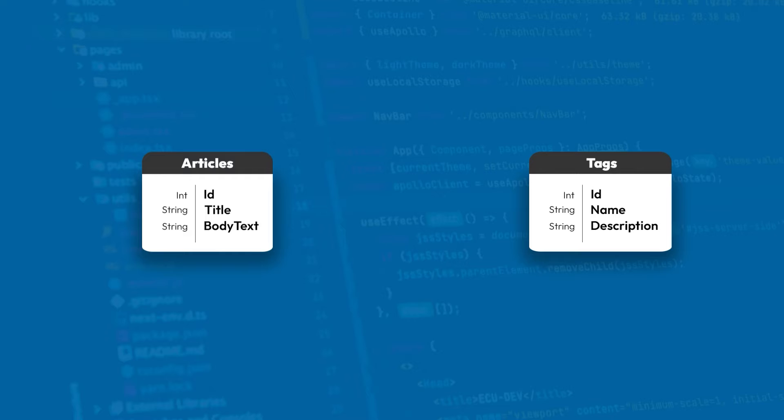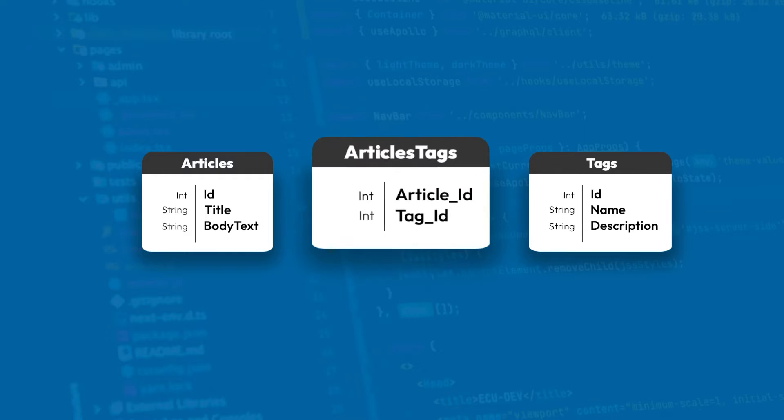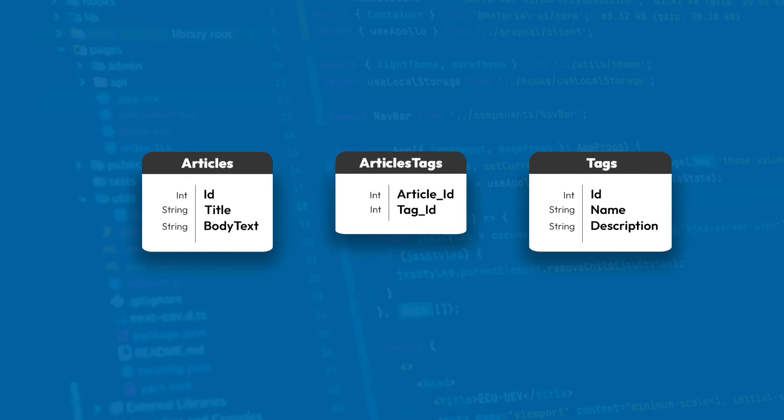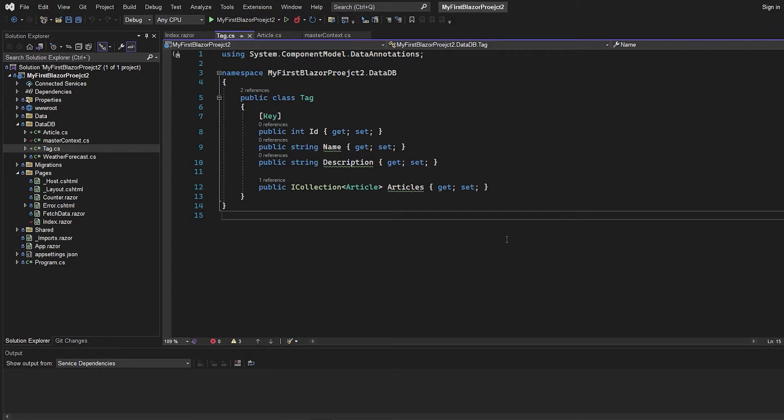And finally, we have the table where we connect the two tables in a many-to-many relationship, which will be our articles tags table, where we have our article ID and a tag ID. But actually, this articles tags table is going to be created from Entity Framework. So the only tables we have to create are the articles table and the tags table. And then Entity Framework will automatically generate the articles tags table when we set up the correct settings.